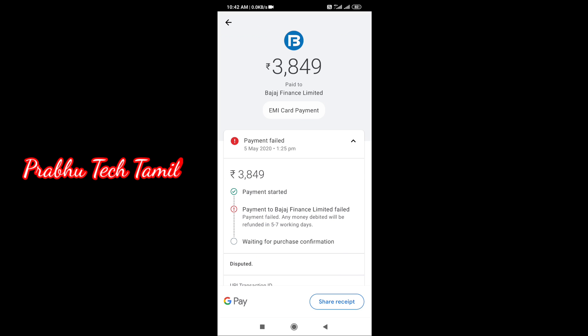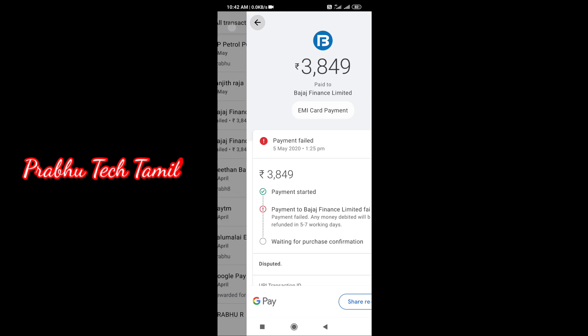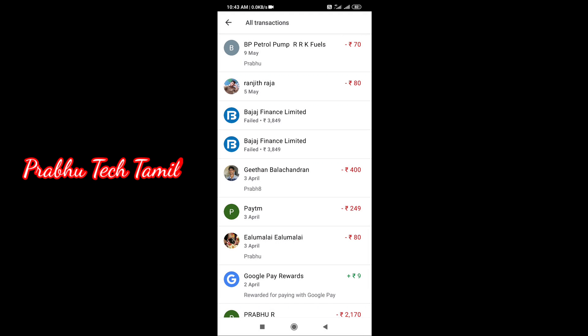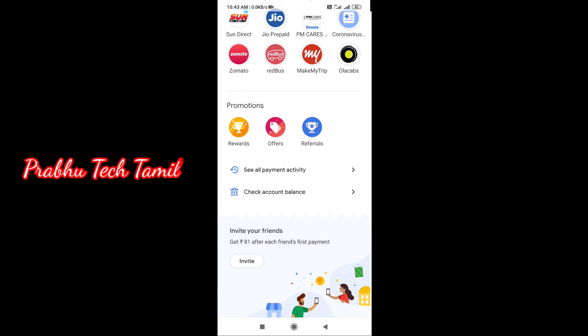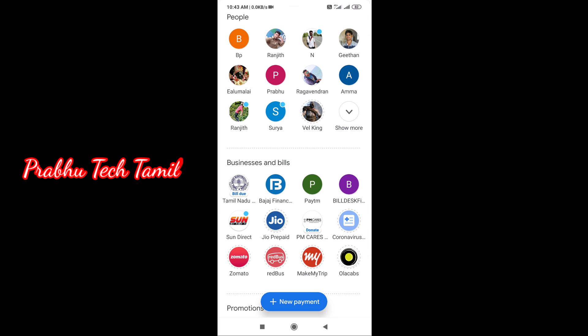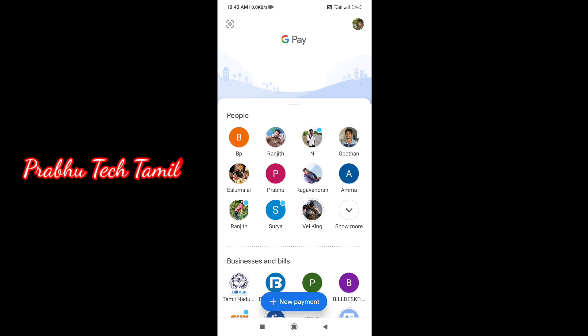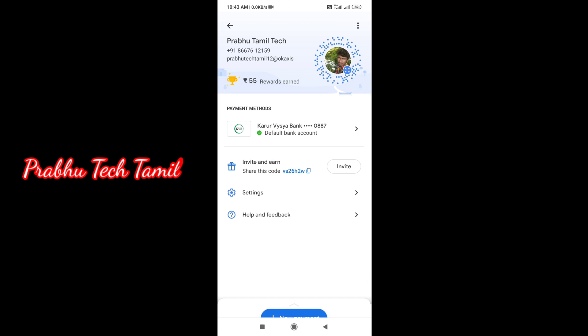We need to debit the amount of payment. The amount of payment will get the amount. Now we need to receive the amount of payment.